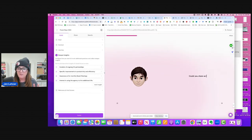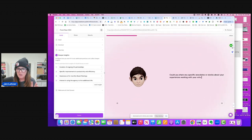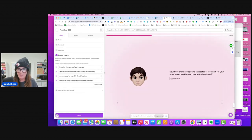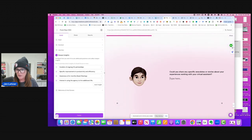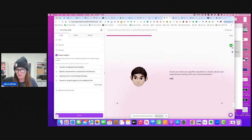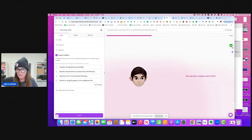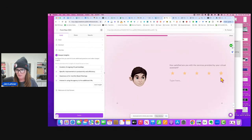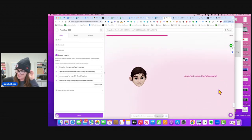And I've done this a few times and it changes up what it says every time. Could you share any specific anecdotes or stories about your experience? Not right now. No worries. Maybe next time. How satisfied are you with the services provided? Five stars. A perfect score. That's fantastic.